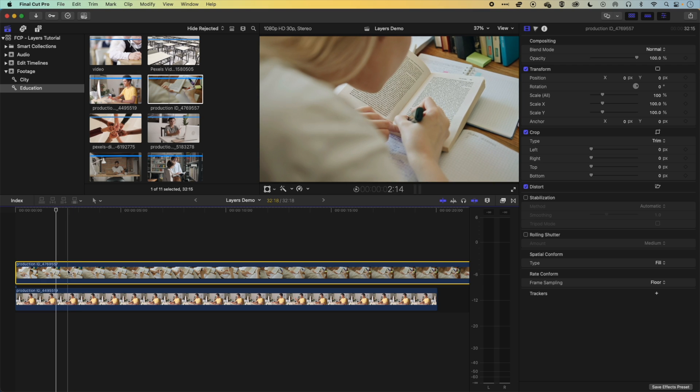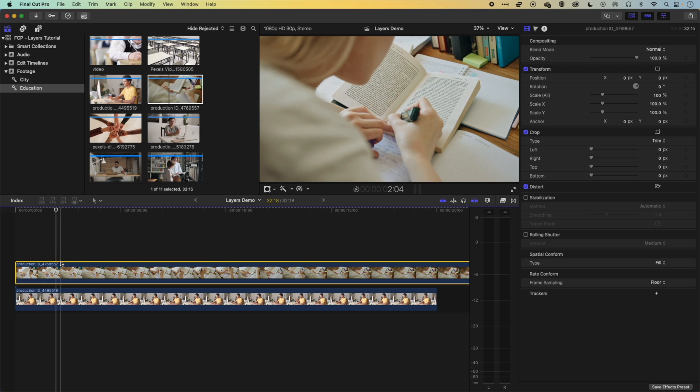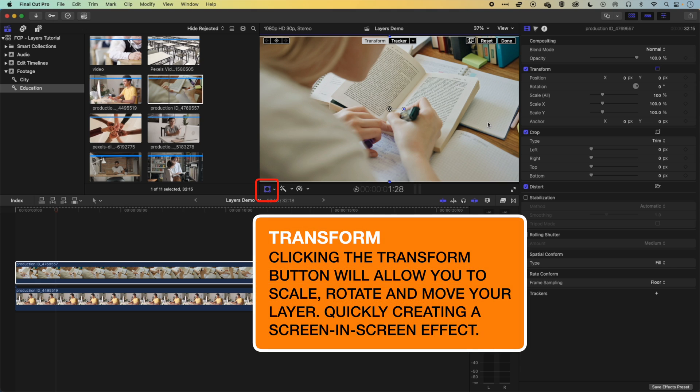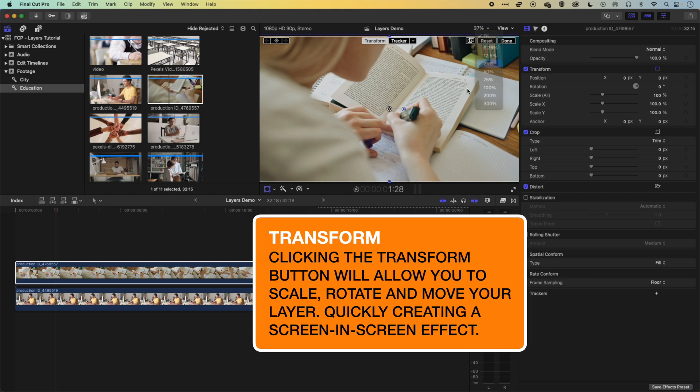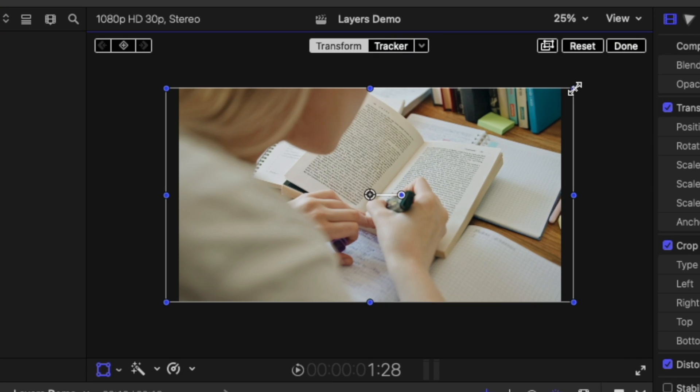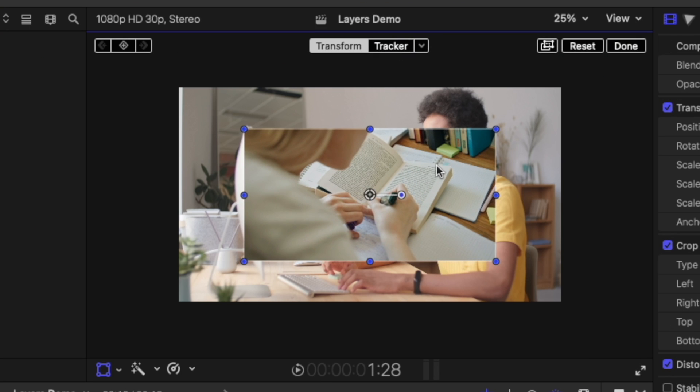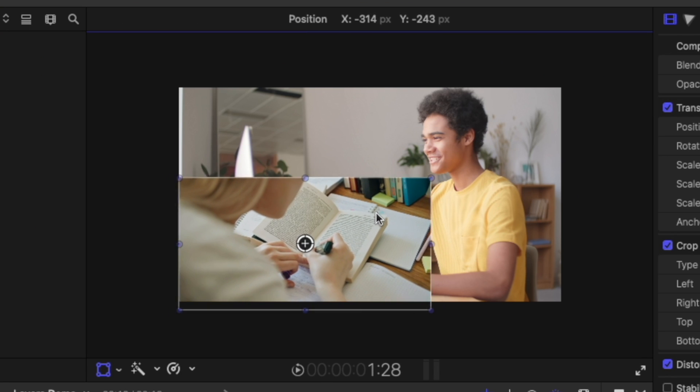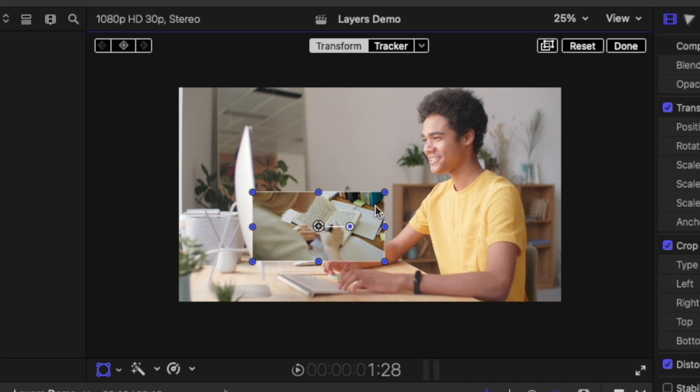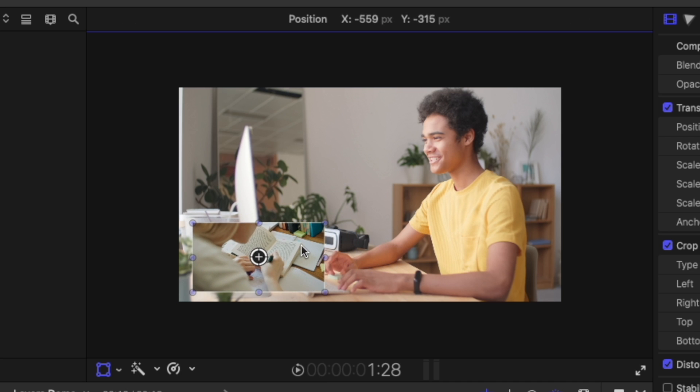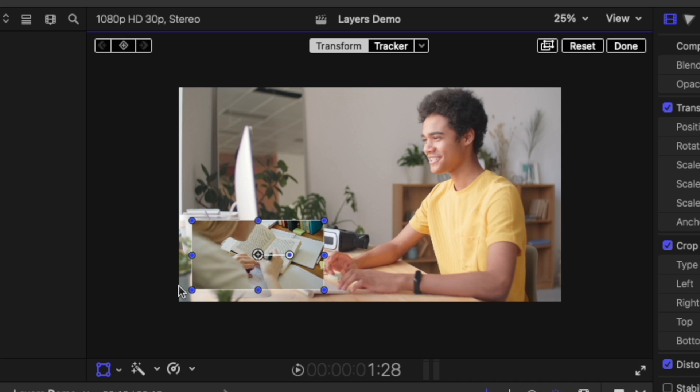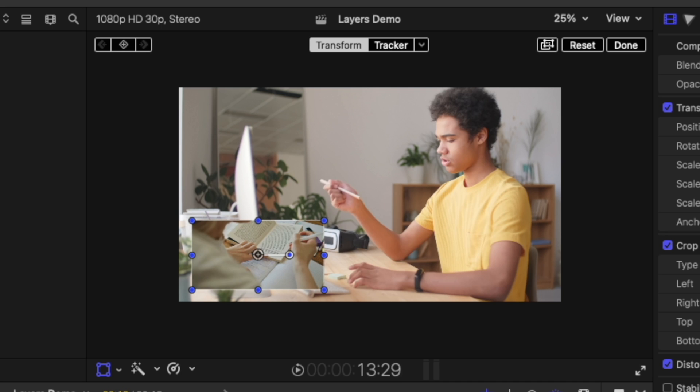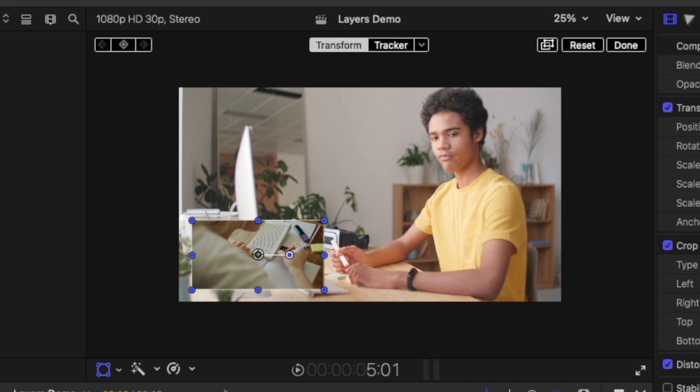Now if you want to reveal a bit of that lower clip, then we can use something like the transform options here to scale down our video. So I'm going to just zoom out from here a little bit. And you can see this is how you would create a split screen or have multiple videos within one screen is by layering them up in this way. So you can see now we have our two videos, one layered up over the other.